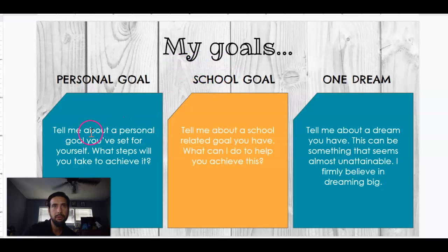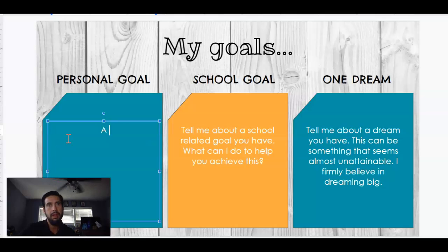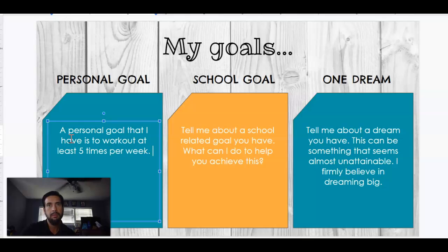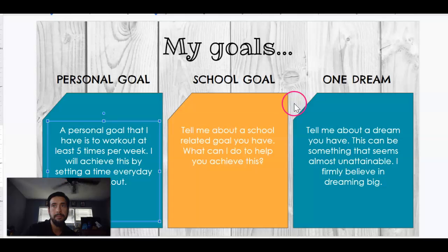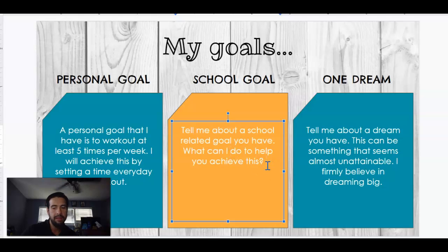Now it's talking about your goals — personal goals. Tell me about a personal goal you've set for yourself. What steps would you take to achieve it? A personal goal that I have is to work out at least five times per week. I will achieve this by setting a time every day to work out. You organize it, you put it on the calendar — whatever you do.